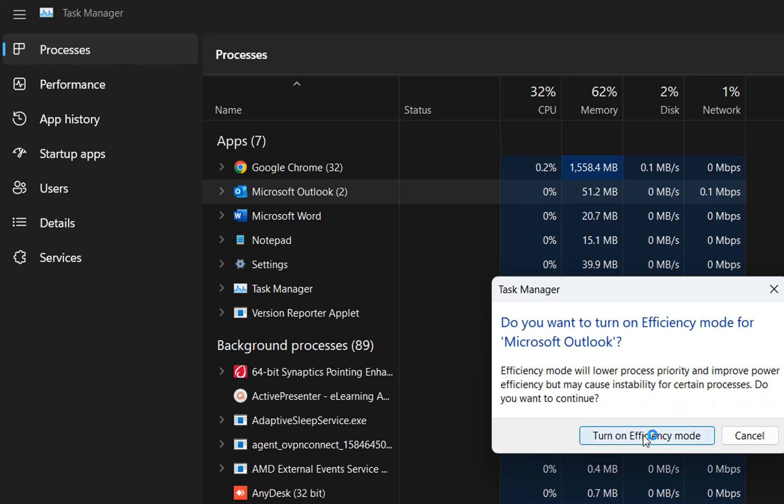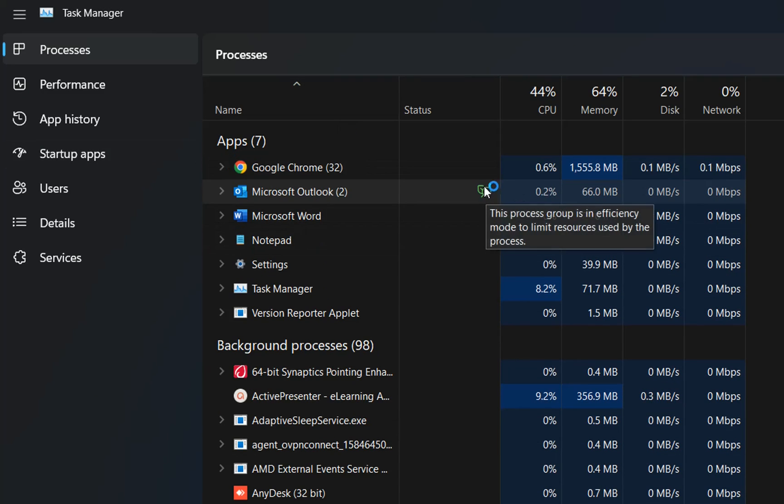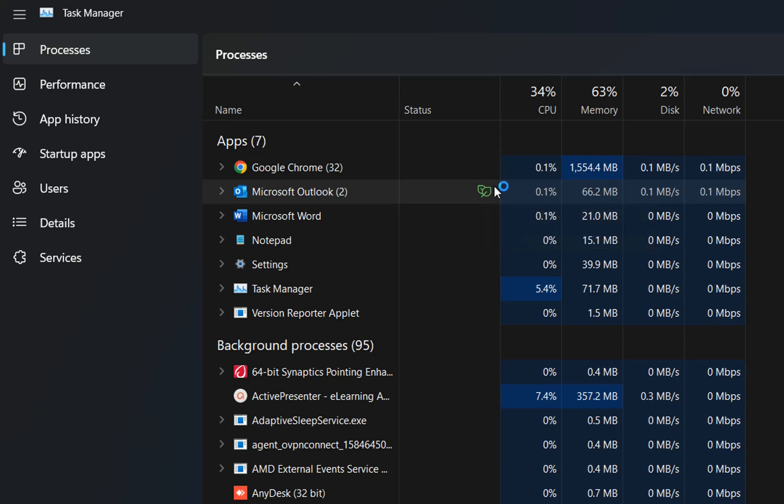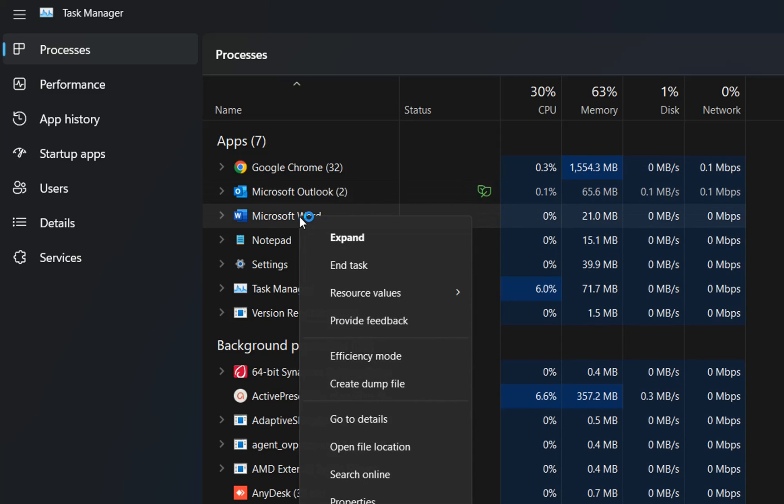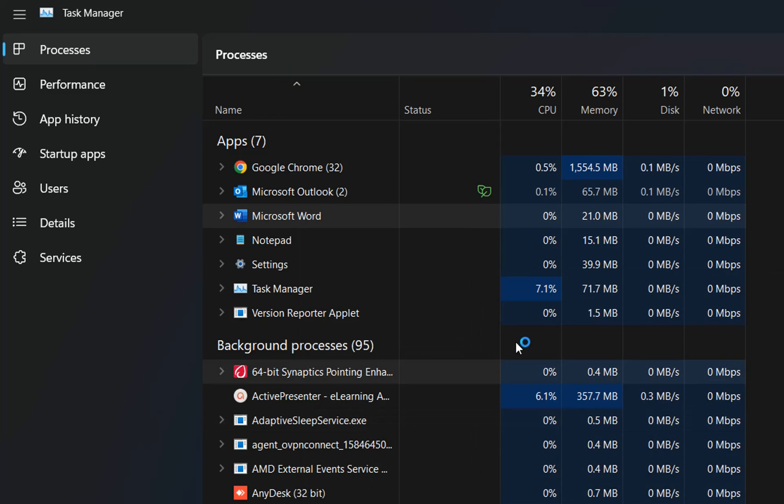Yes, I want to do that. And as you can see, now it's showing this sign here, which says this process group is in efficiency mode. Let's see if we can do that for Microsoft Word. So we click with the right mouse button once again, and we put that on efficiency mode also.